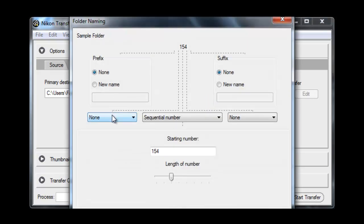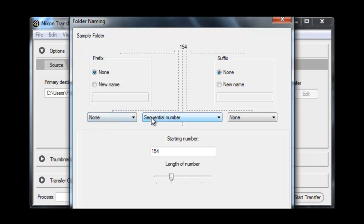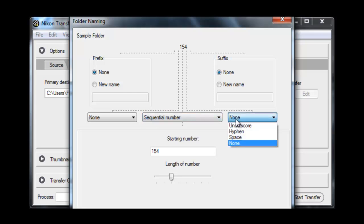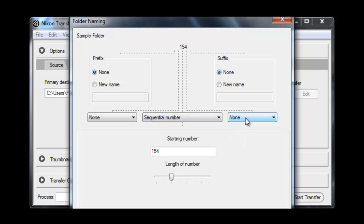I like the various options that Nikon Transfer gives you for naming the actual folders. You can come up with quite a complex naming scheme if you so wish. I just stick to a simple number.